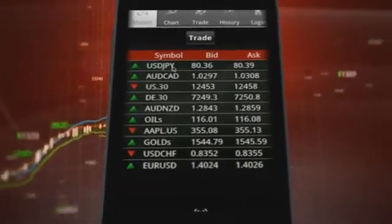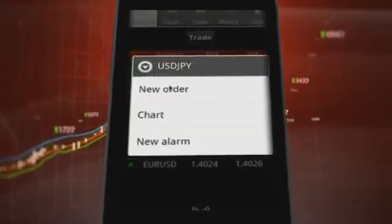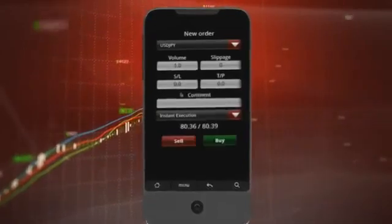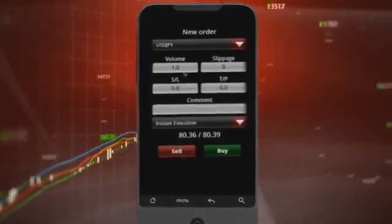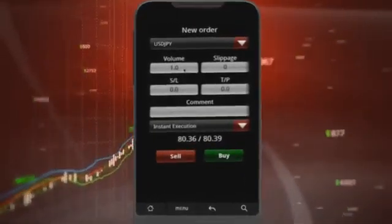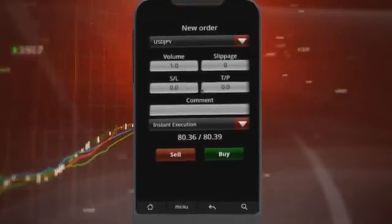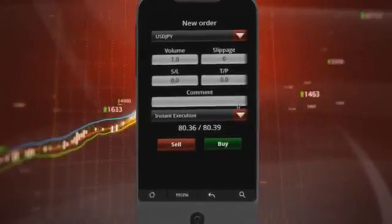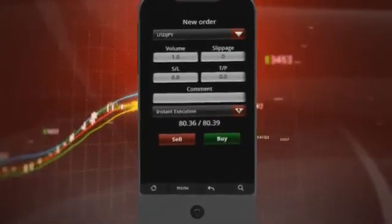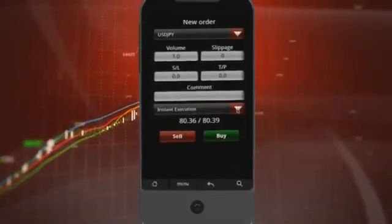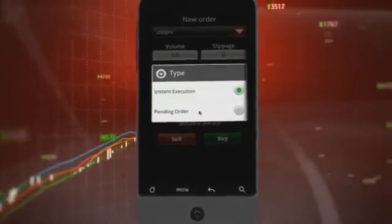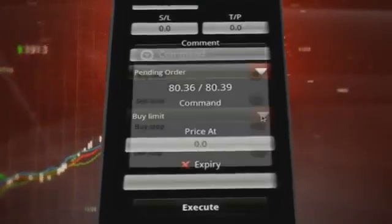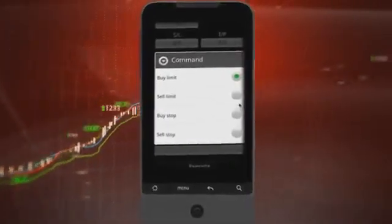In this example, we select the US Dollar Japanese Yen symbol and then click on new order. The order entry window also lets you decide on the trading size and volume, as well as whether to put in place a stop loss or take profit level when entering the trade. You can also decide whether to trade via instant execution or using a pending order type such as a buy limit, buy stop, sell limit, or sell stop.